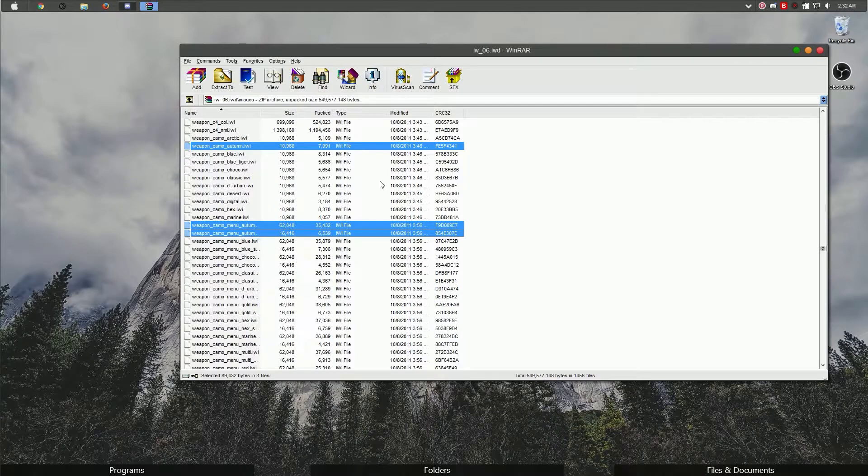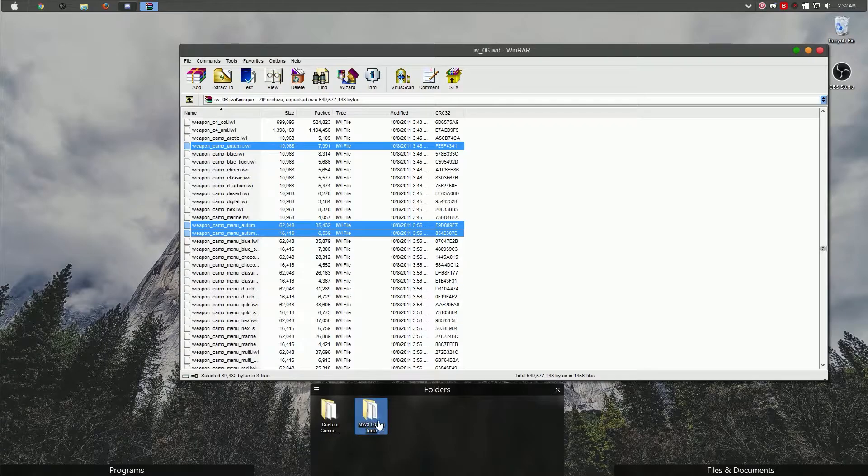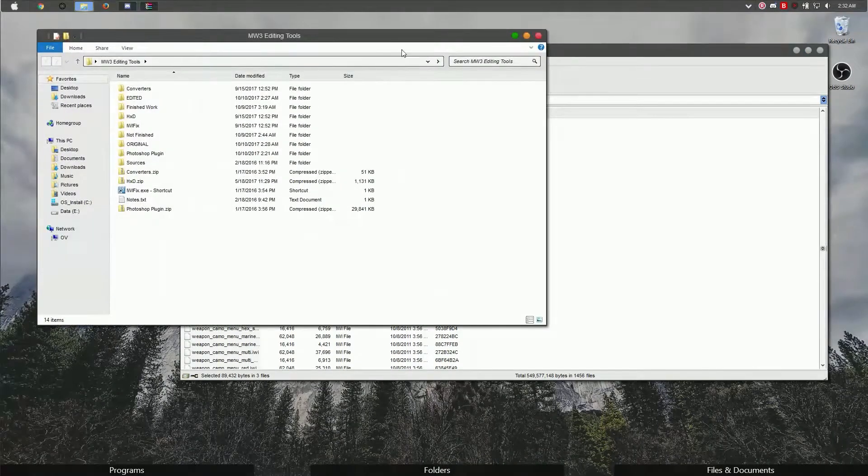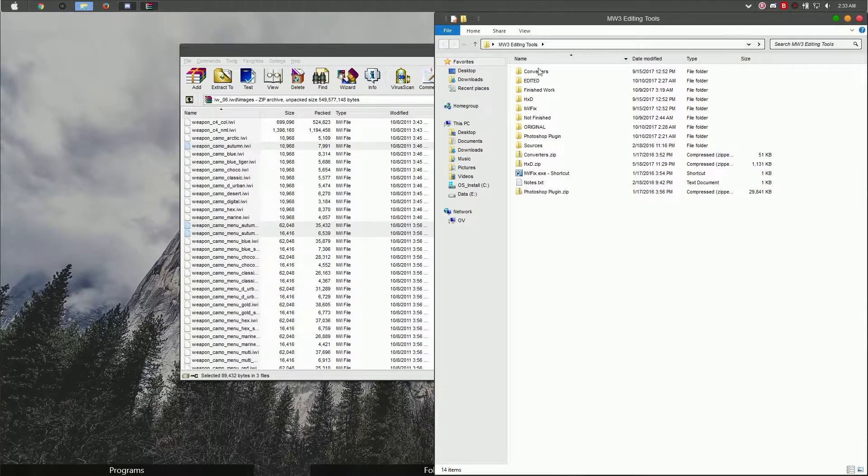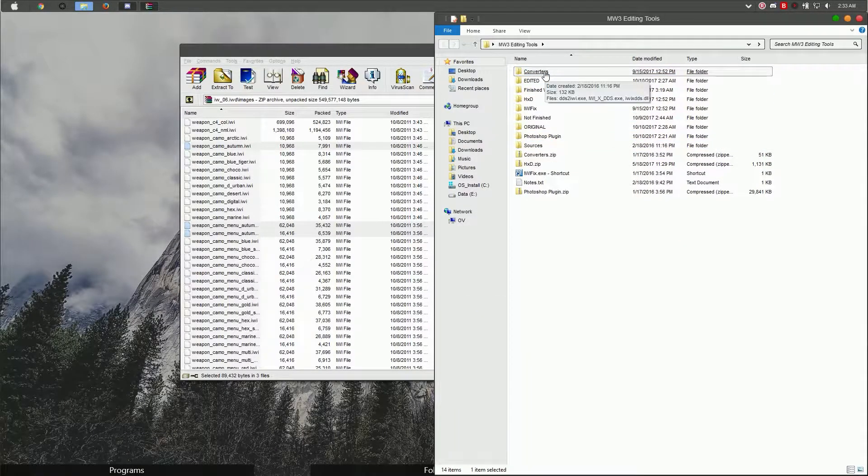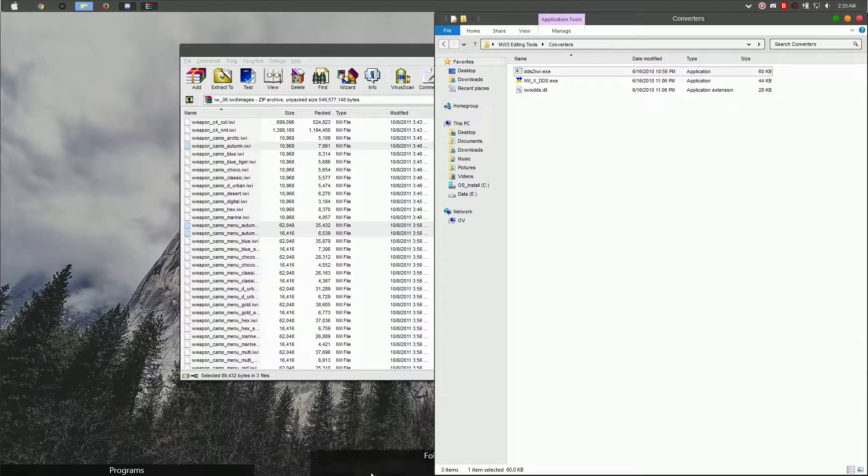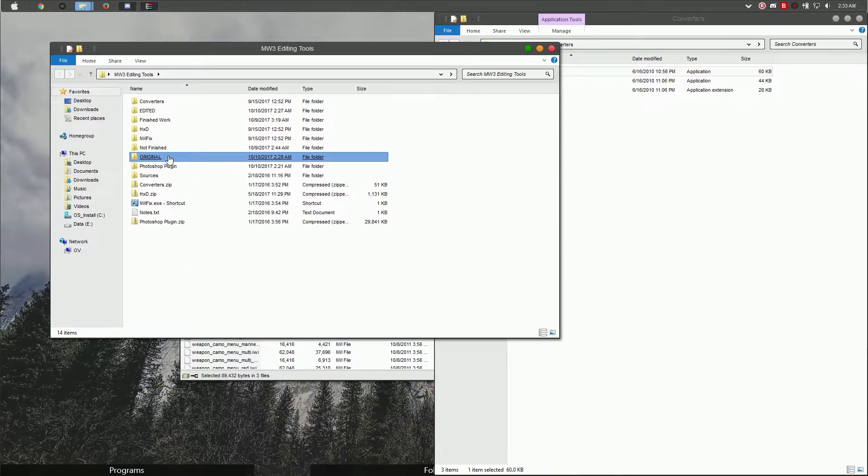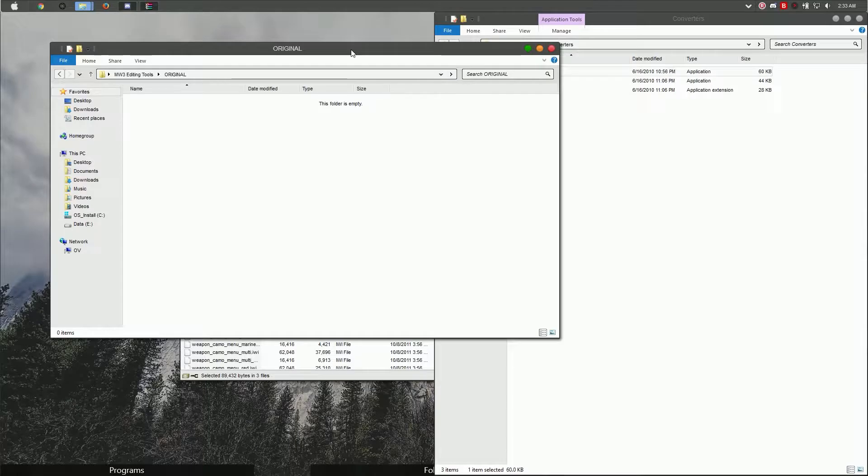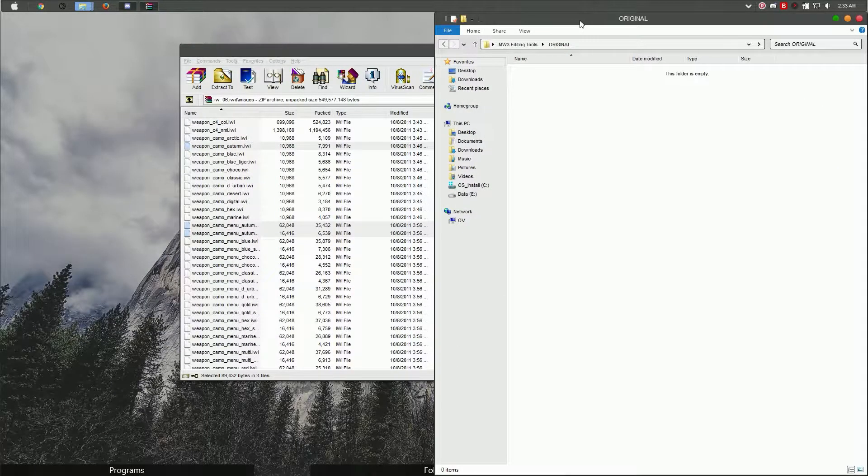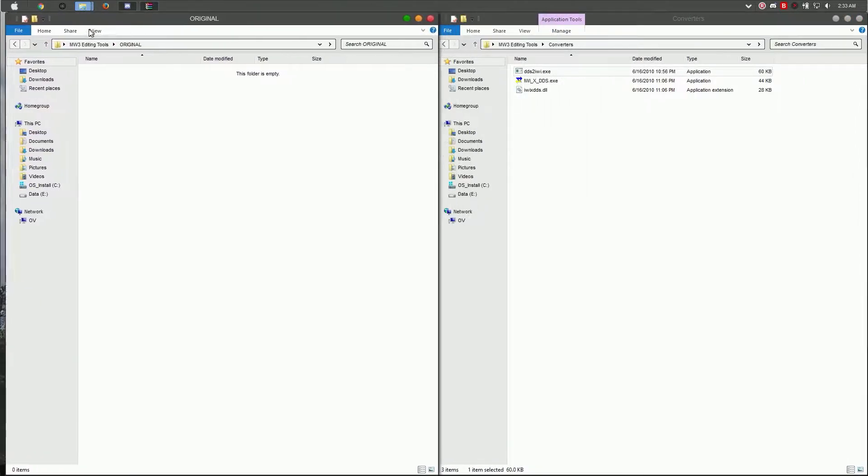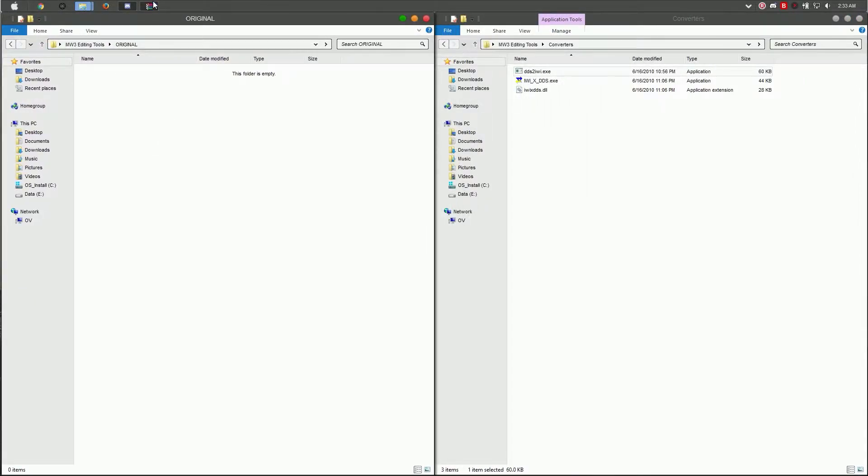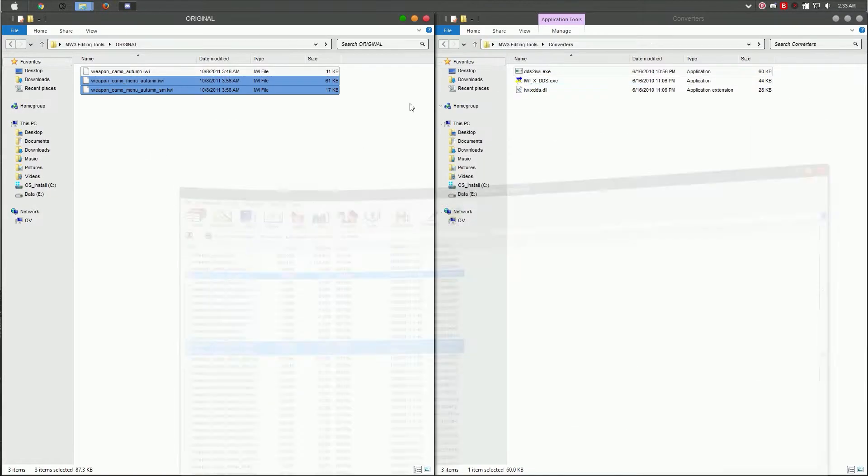Once you found the camo you want to modify, you're going to open up the Modern Warfare 3 editing tools folder and move it over to your right so you can have a workspace. Go into the converters folder, then into the original folder so you can move the files there. Go back into your WinRAR and drag the files out into the original folder and exit out.